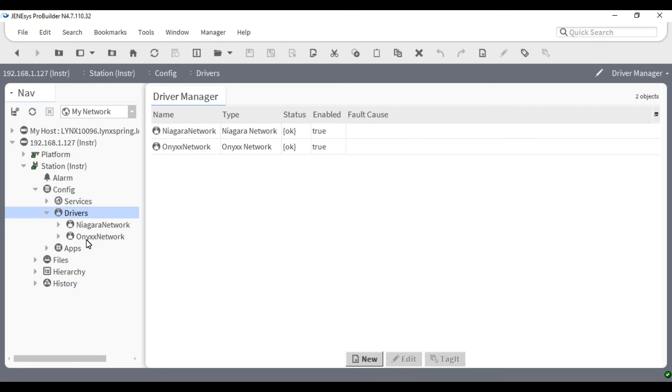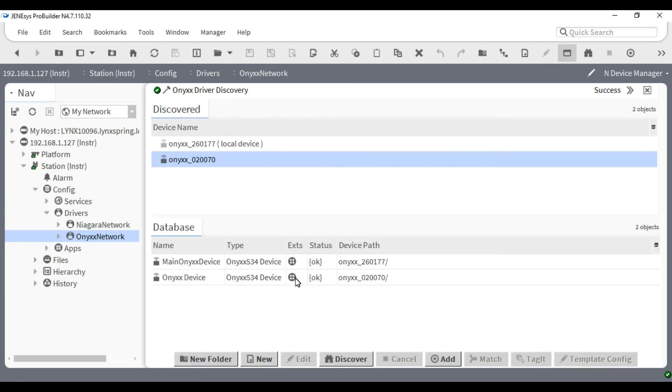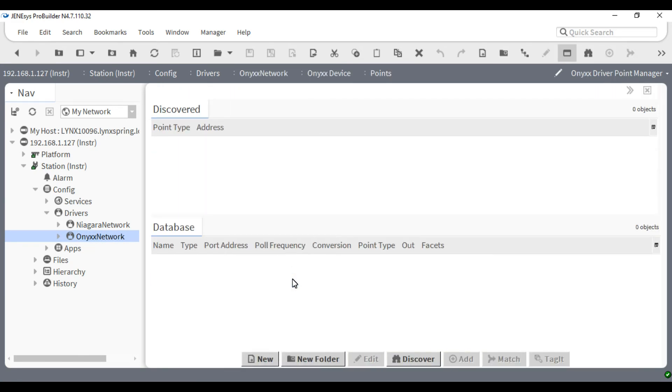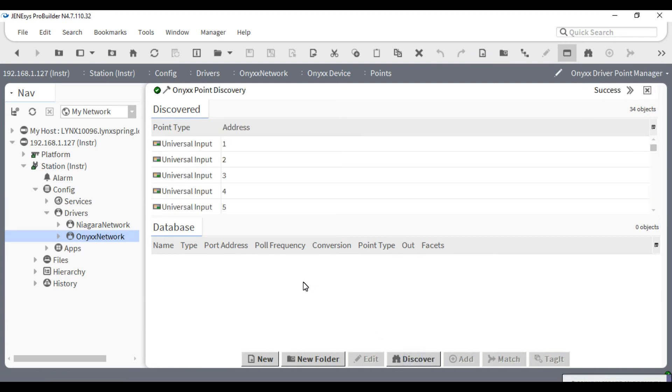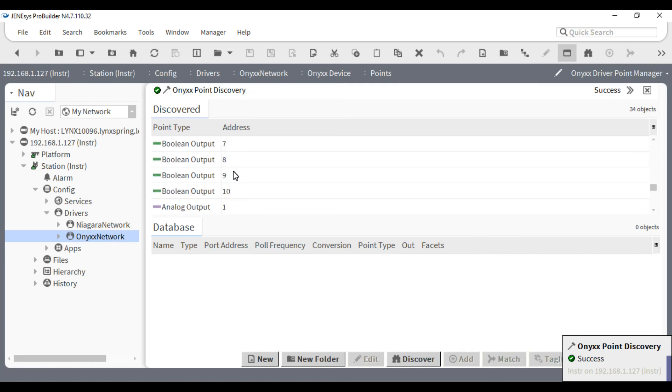After that has been added into your nav tree, double click on the ONIX network. By double clicking on the points folder extension, I can go into the point manager. From here, I can add any points that I would desire from the point list.